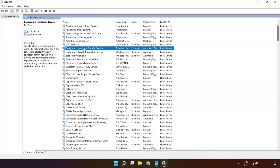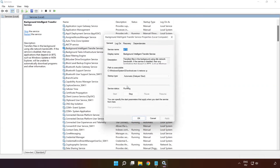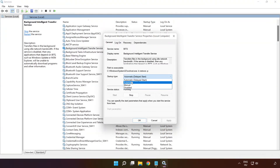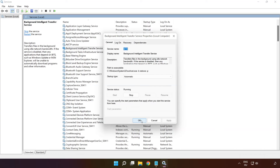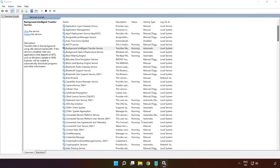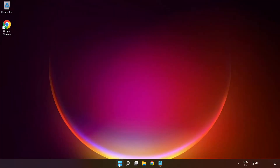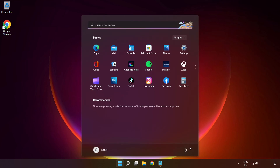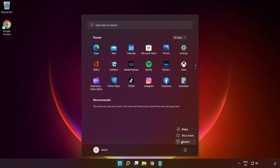Right-click 'Background Intelligent Transfer Service' and click 'Properties.' Select startup type 'Automatic,' click 'Apply,' click 'Start,' and click 'OK.' Close the window, then restart your PC. Problem solved — subscribe.